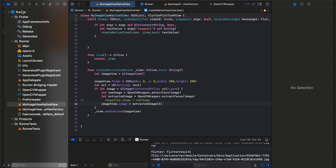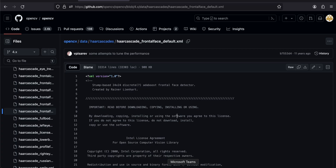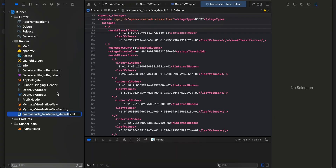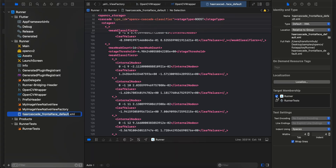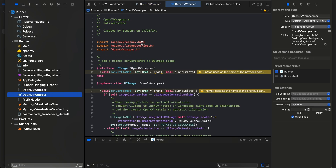I've created the same haarcascade XML file for iOS and copy-pasted the content — make sure this file is added to the target membership and that checkbox is checked. In the header file I've created two methods: one to detect face and one to extract face. Here's the implementation in the Objective-C++ file — mostly copy-pasted from the OpenCV documentation.